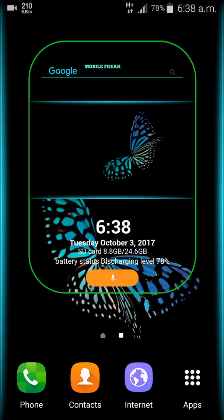Hello guys, this is Mobile Freak once again with another video. In today's video I'm going to show you how to use the Super Widget Pro application to edit and customize your widget. You're looking at a widget which is not available by default — I edited this widget and made it pretty dope.